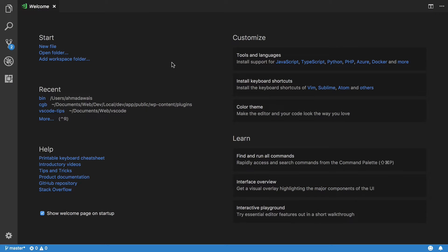The first time you open Visual Studio Code you will meet the welcome screen. Before going into the details, let's explore the user interface first. As compared to many IDEs out there, Visual Studio Code comes with a very minimal interface, and it is one of those things that I really like about it.